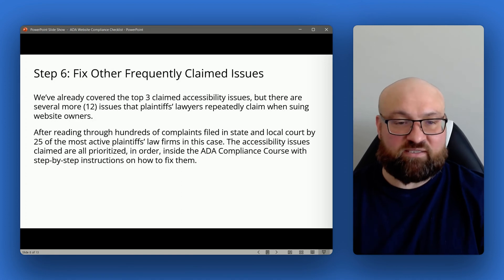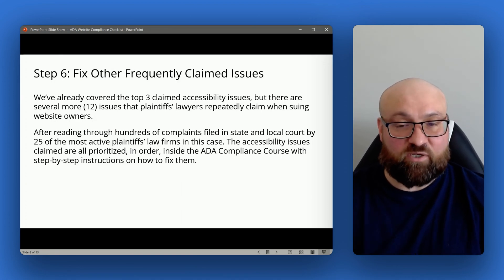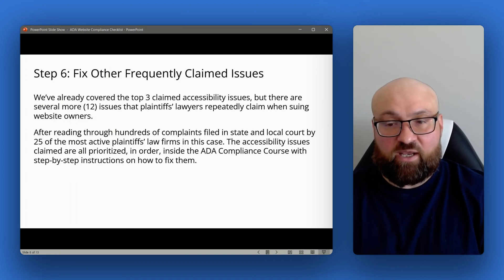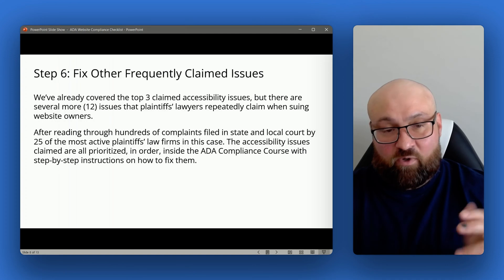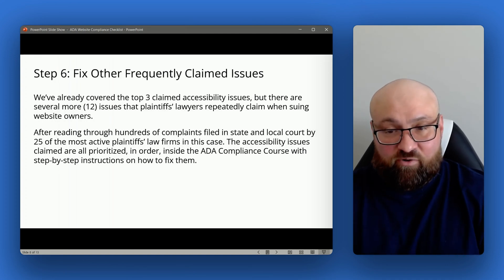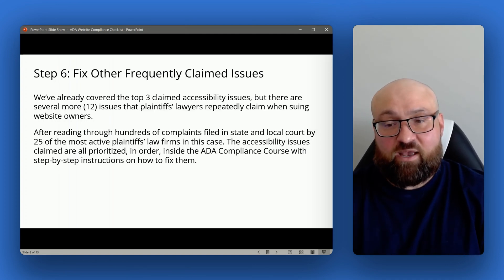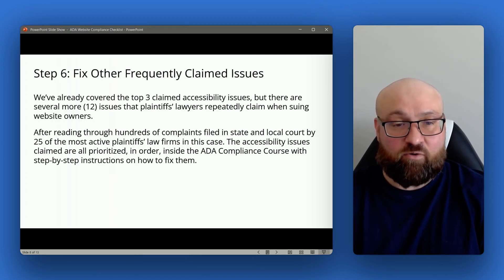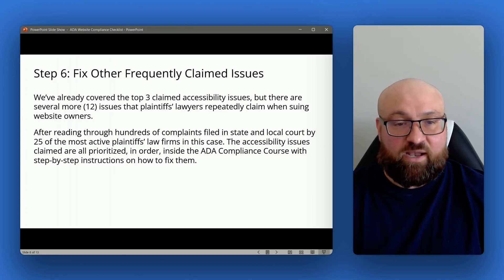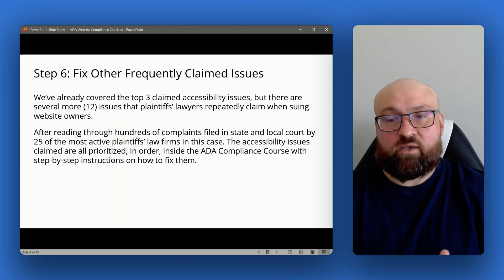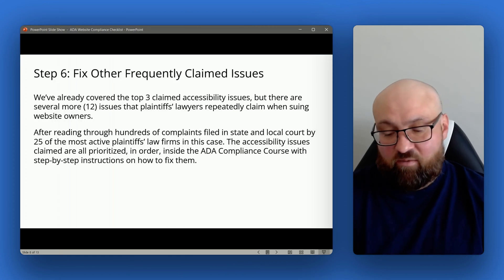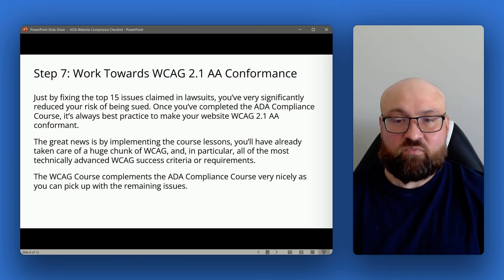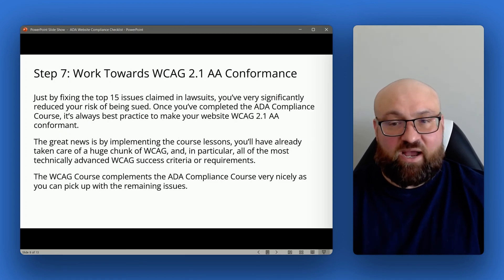The ADA compliance course contains step-by-step instructions on how to fix all of these issues, including the first three we discussed. There are 15 issues that come up repeatedly, and the course helps you understand what those issues are, how to prioritize them, and exactly how to fix them with code examples. The course covers everything to help you take care of these top 15 most commonly claimed issues.